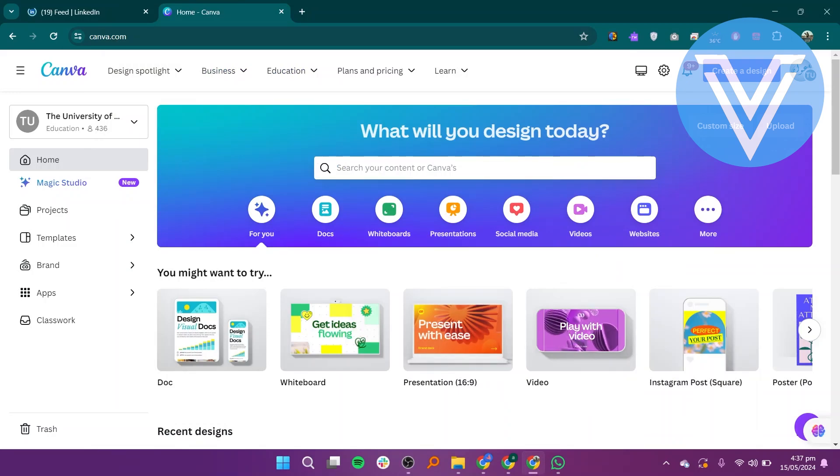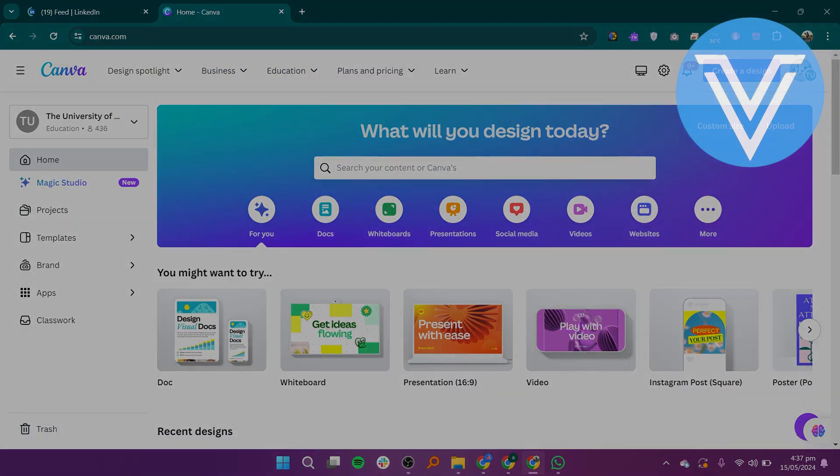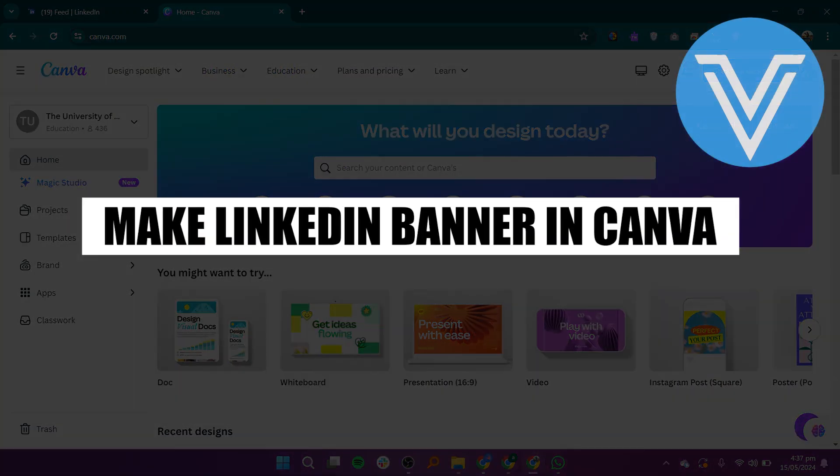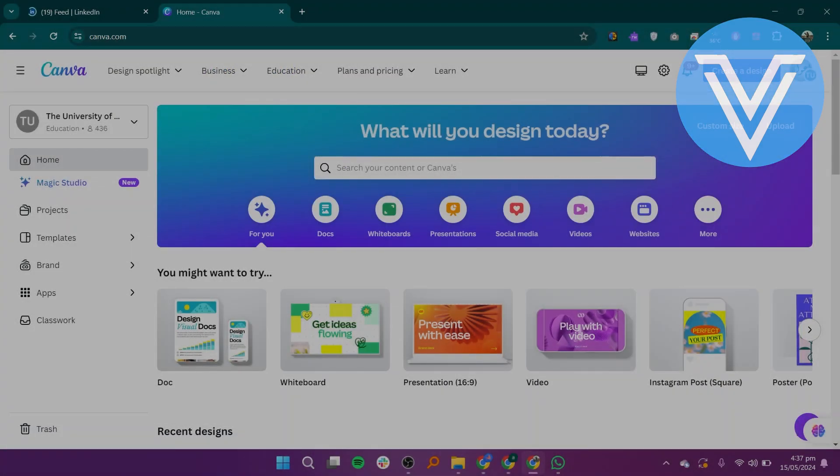Hello everyone. In this video, I will show you exactly how to make a LinkedIn banner in Canva.